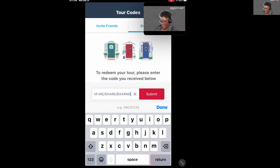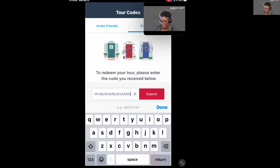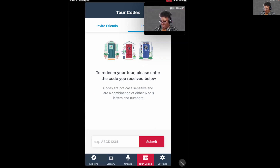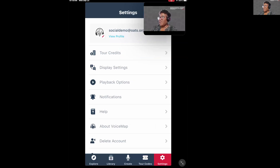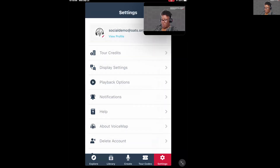The last tab is Settings, where you can change a couple of settings in the app. Under display settings, you can change the language you want the tour to be in. Whatever you change it to, just tap Save Changes and those changes will be made.